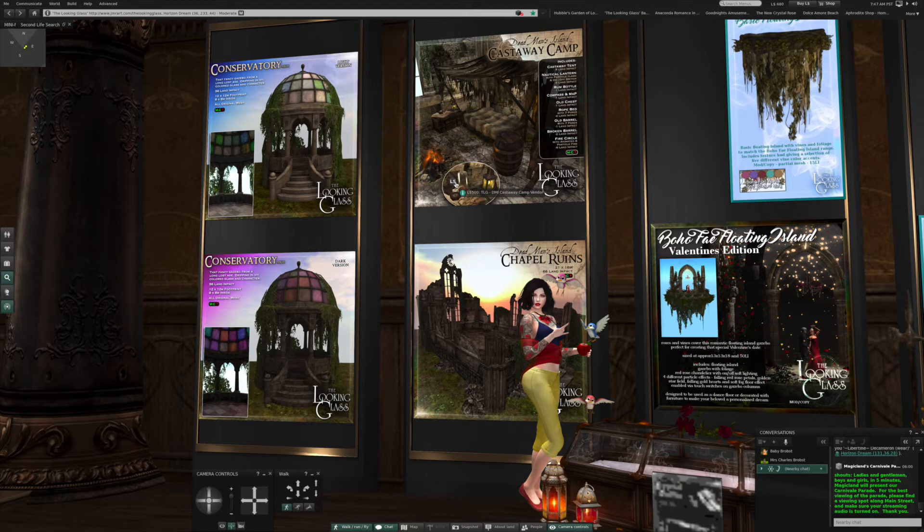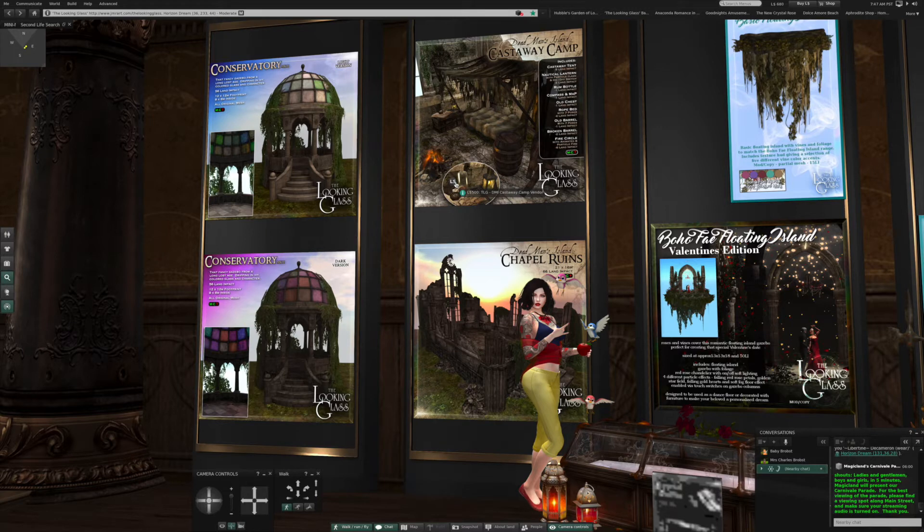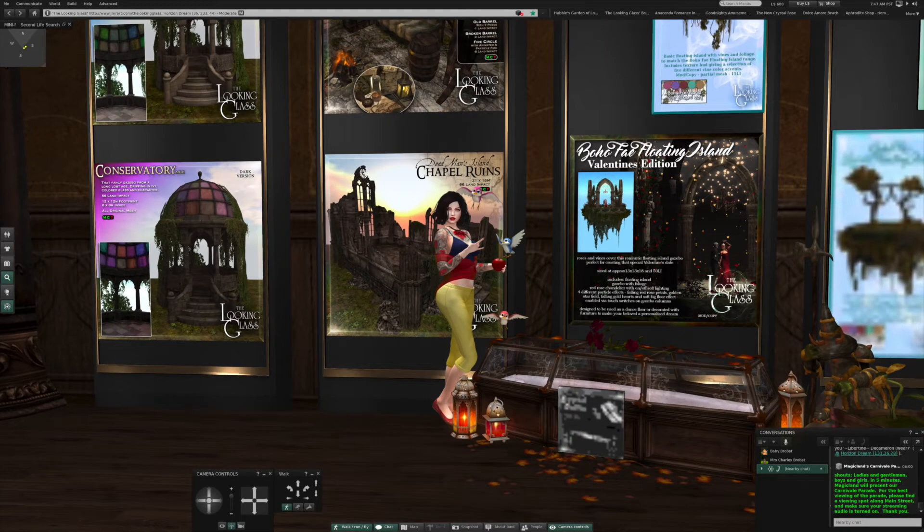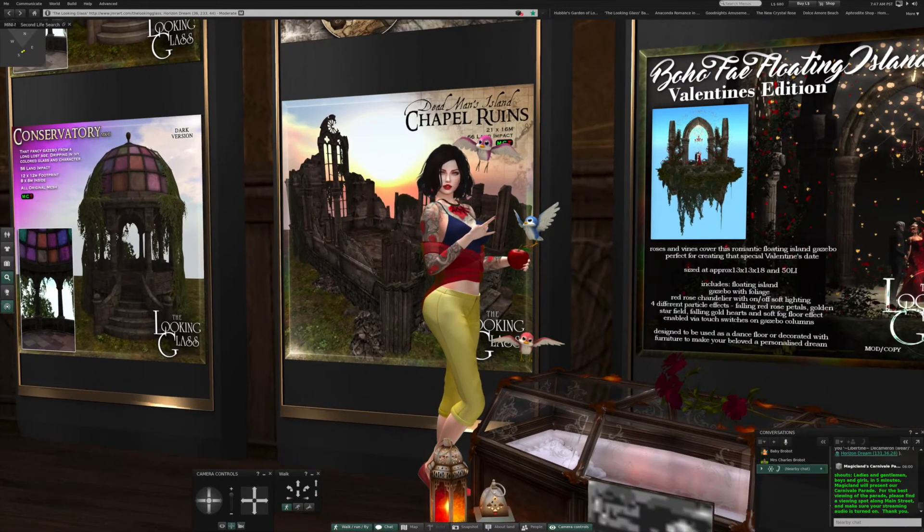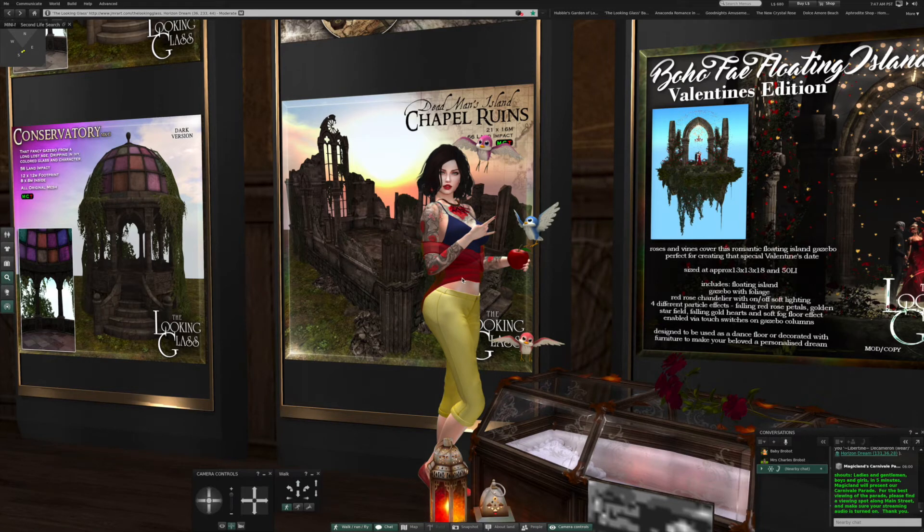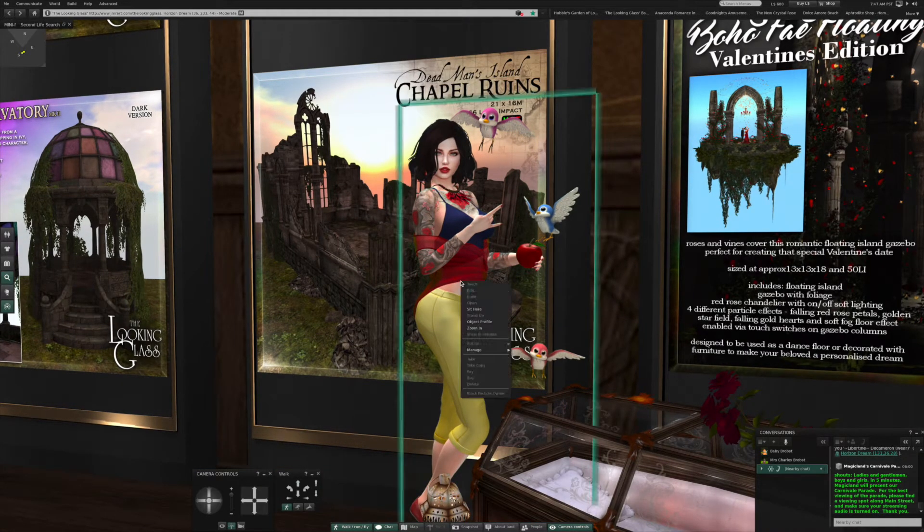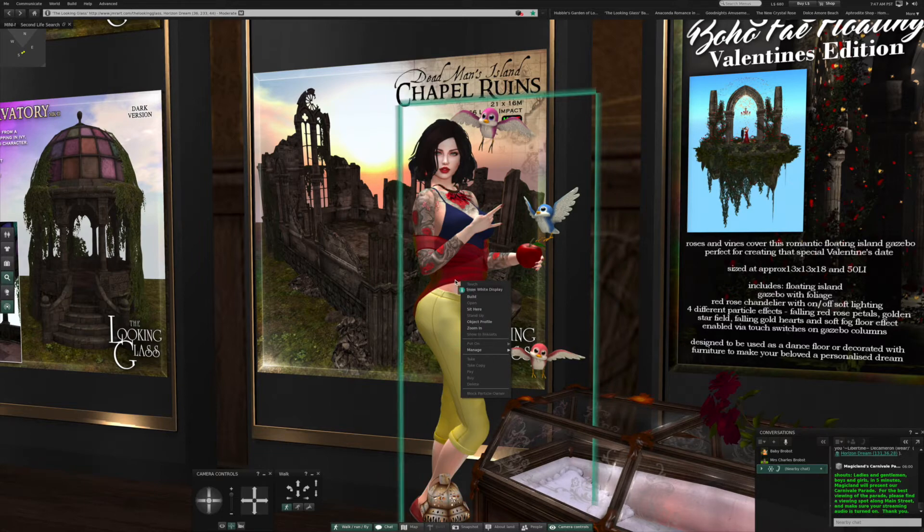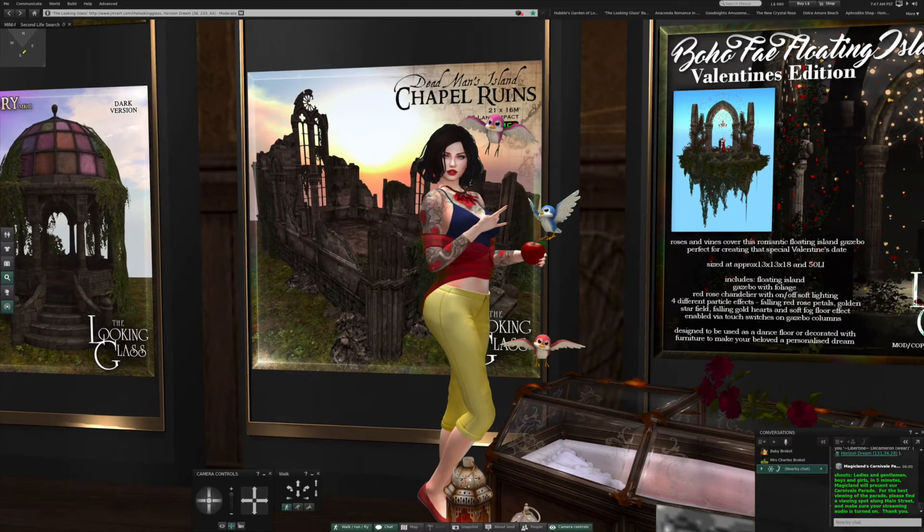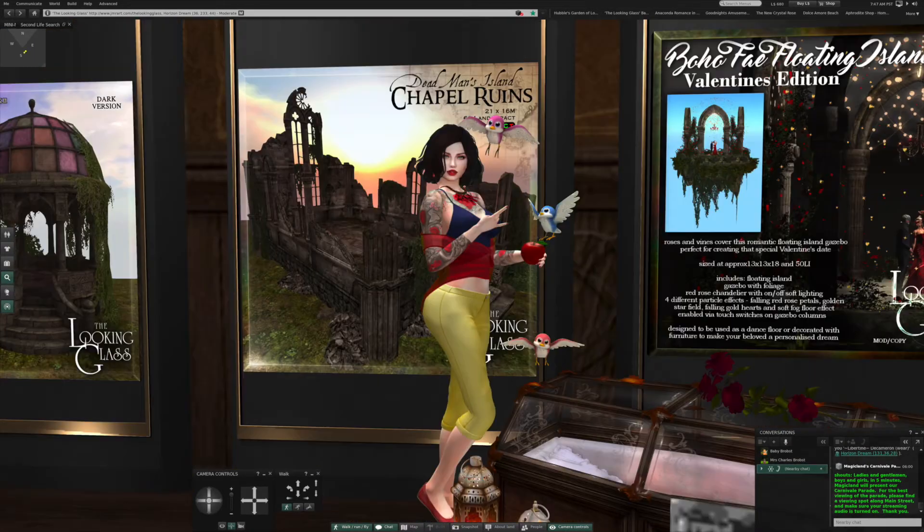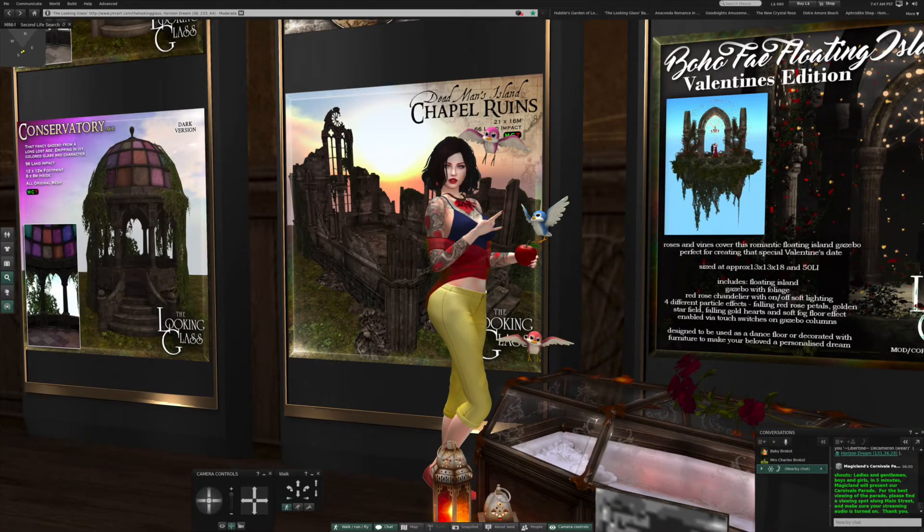Conservatory. Oh, it's in two different colors. This is a castaway camp. Oh, here we go. Chapel ruins. Oh, look at her. I'd like to have her. Oh, it's just an image. Yeah, it's a very nice image.